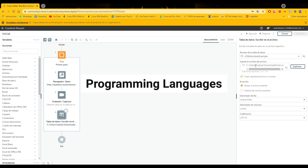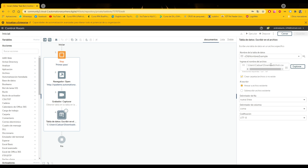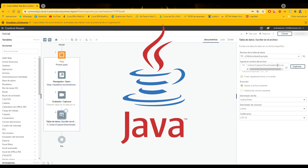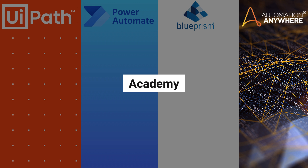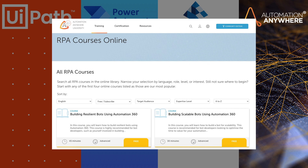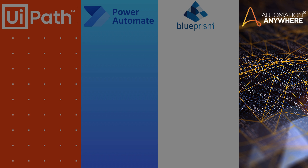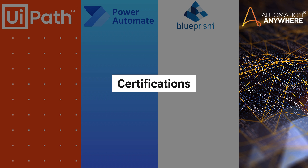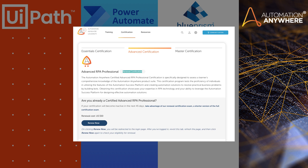Programming Languages: The programming language used in Automation Anywhere is Java. Academy: The Academy is quite robust, offering several courses, so there are no issues with it. Certifications: Automation Anywhere offers both free and paid certifications, and I believe they need to be renewed annually, if I'm not mistaken.